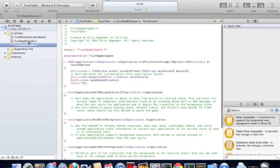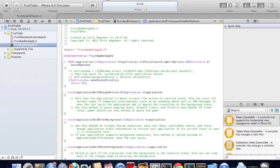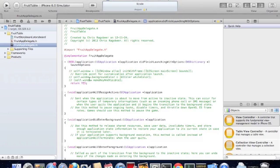Before we start we need to remove these three lines of code. Because when you have storyboards it automatically sets the root view controller. So you do not need to set up the main screen when Xcode runs.